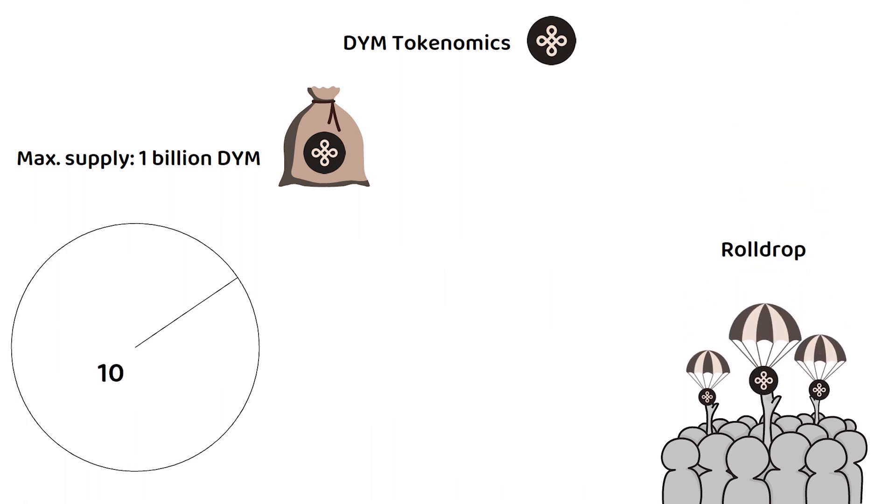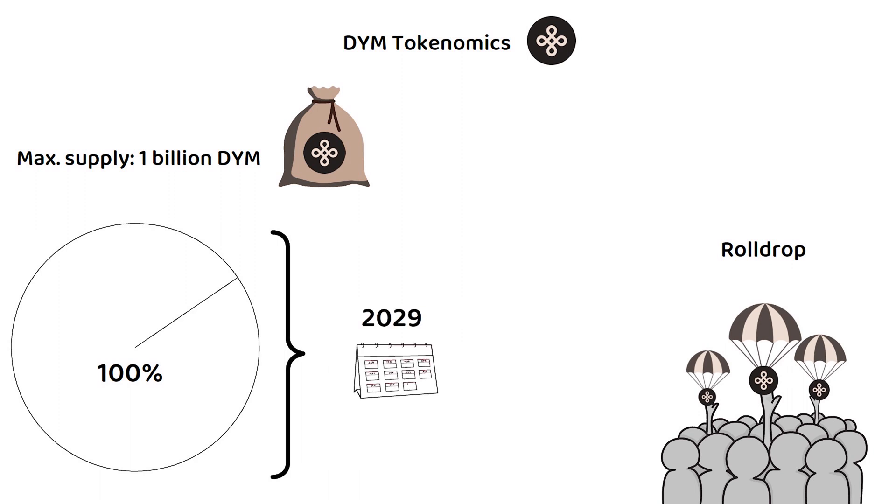The entire supply will be released to the market by 2029, and its distribution will be as follows.